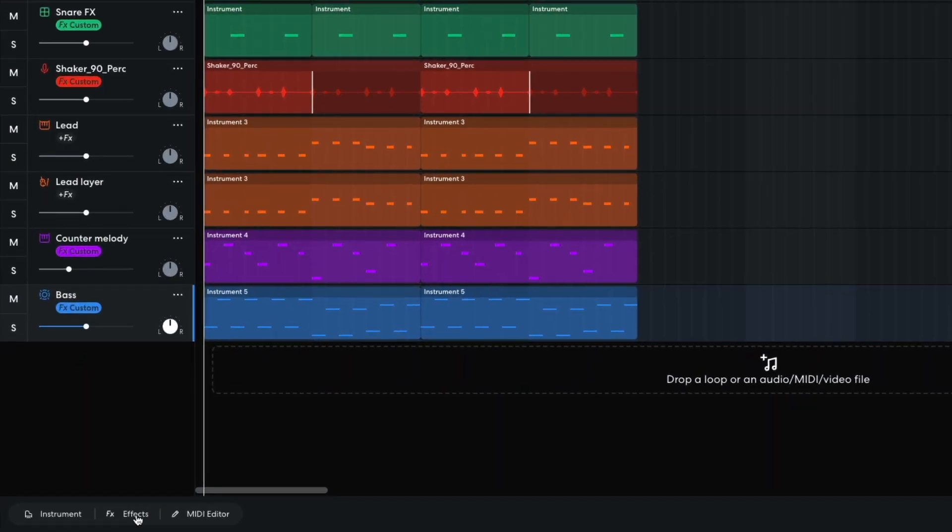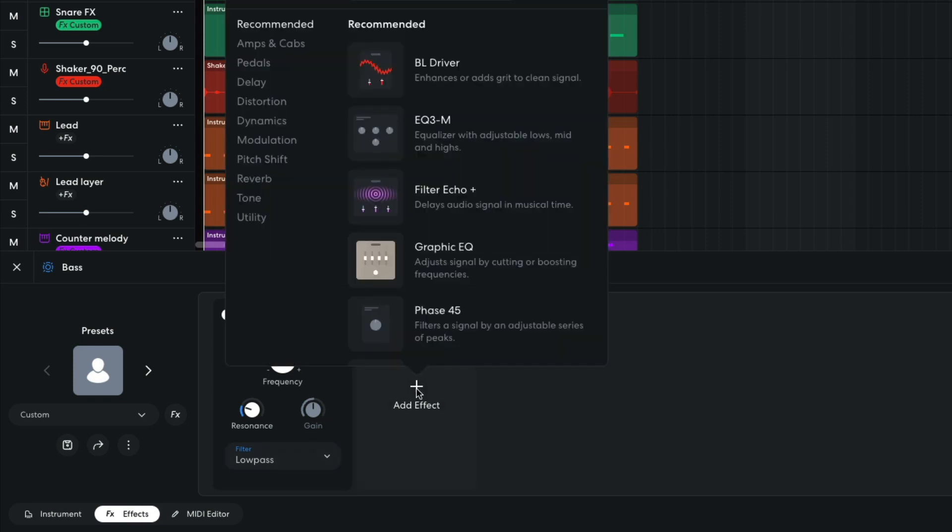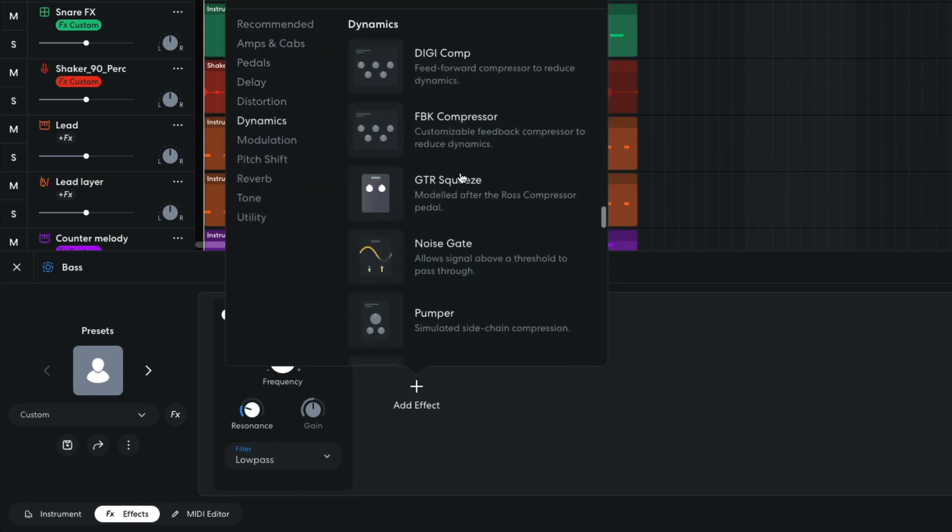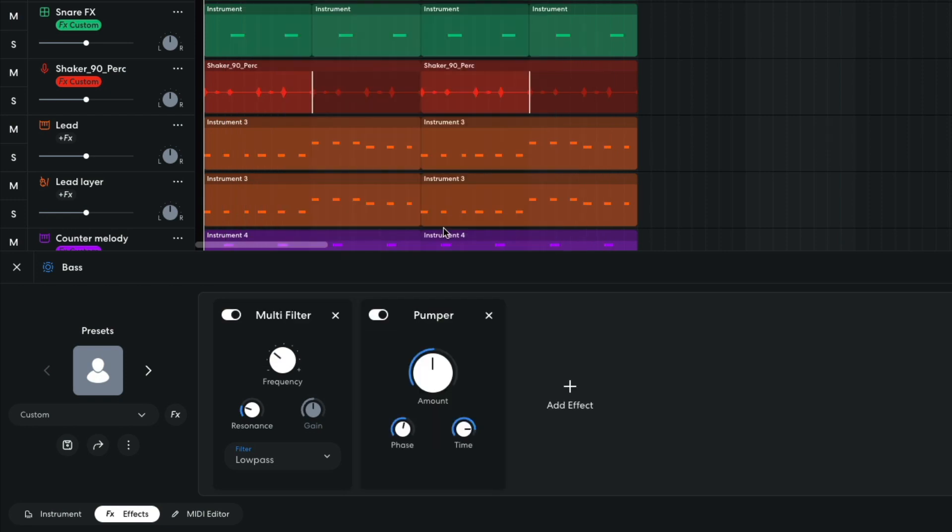To make the bass louder, I'm going to use the Dynamics Pumper effect, with an amount of 10%. This reduces the volume of the signal on each beat. In this project, a kick drum plays on each beat, so this is akin to a pumping sidechain compression effect.